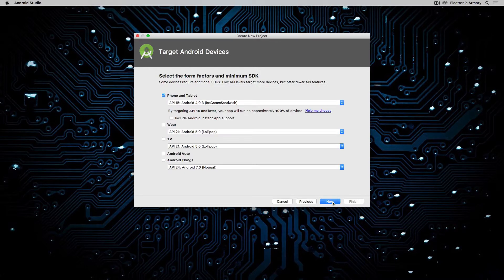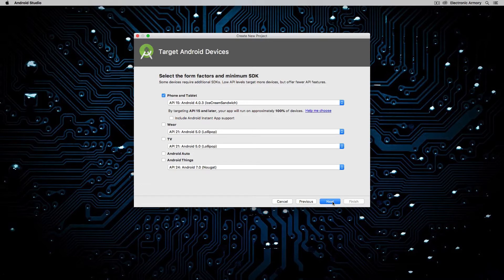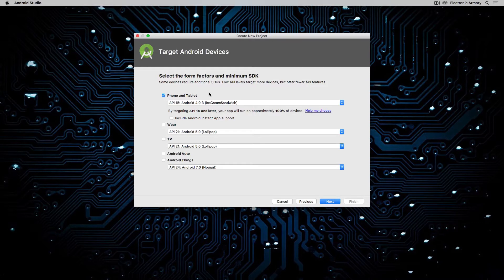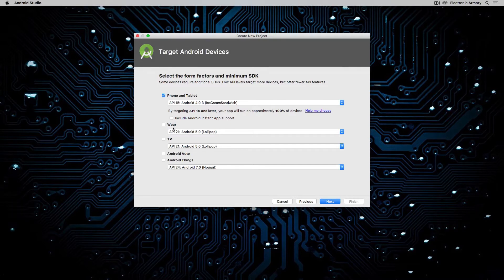Alright, so this one is kind of important to start off with. Usually the defaults are okay. So this is going to ask you what platform you want your application to be deployed to. So by default, it's phone and tablet. We also have Android Wear, such as a watch or something else. We have TV and a couple other things, such as Android Auto and Android Things,